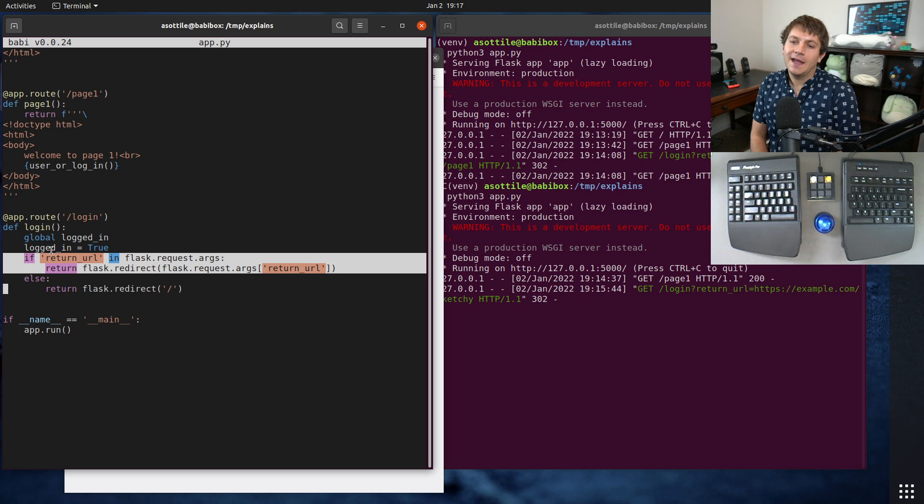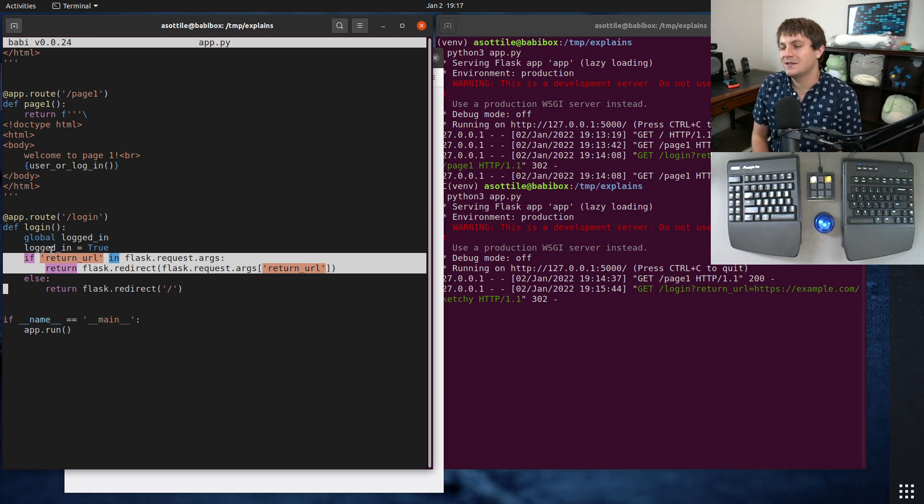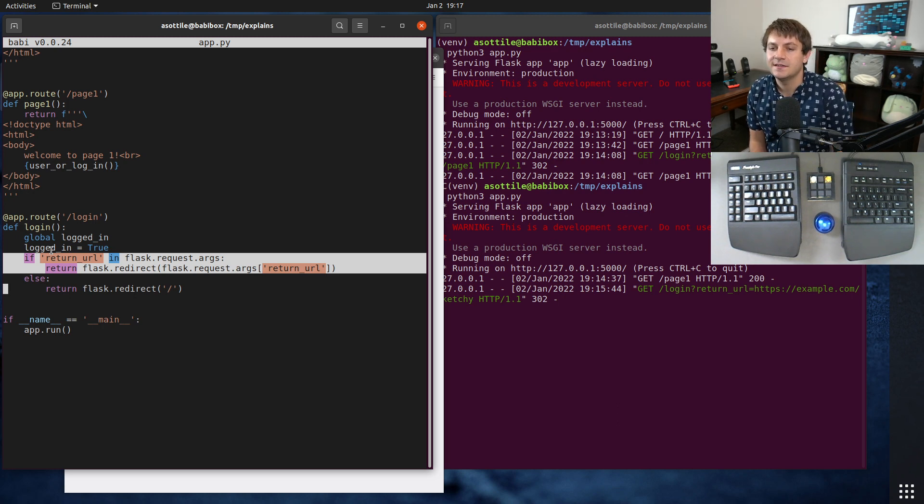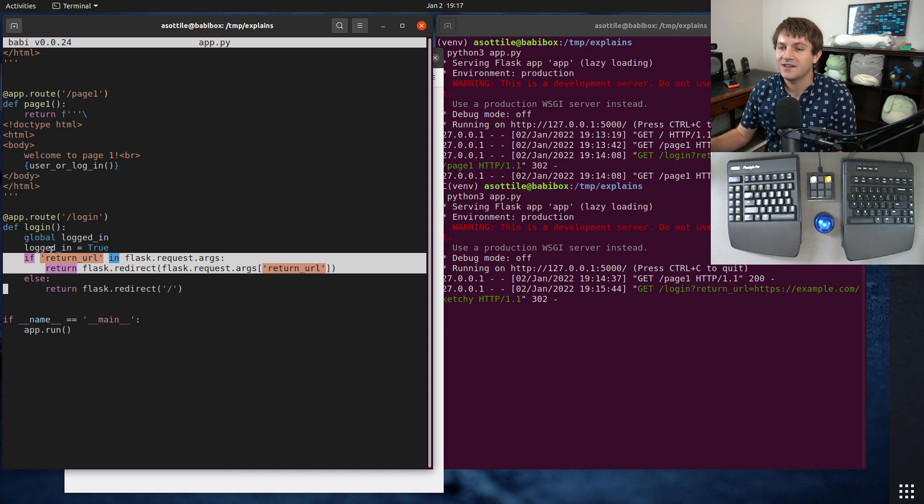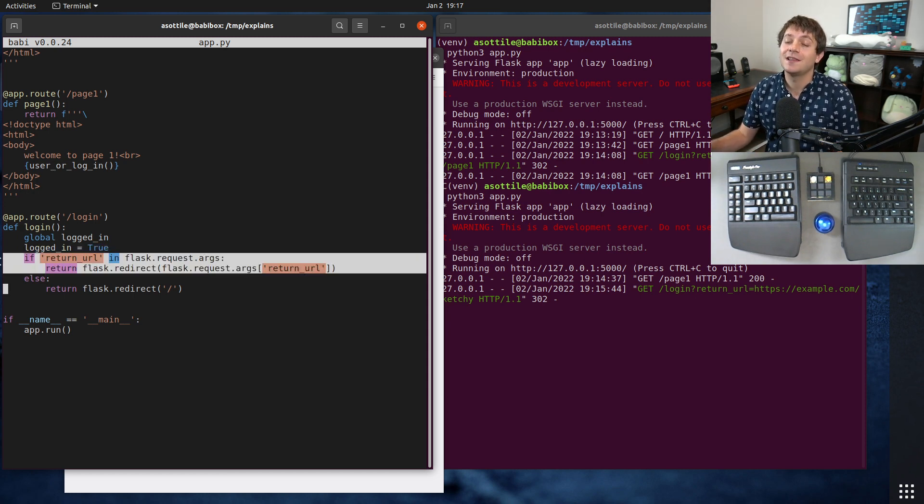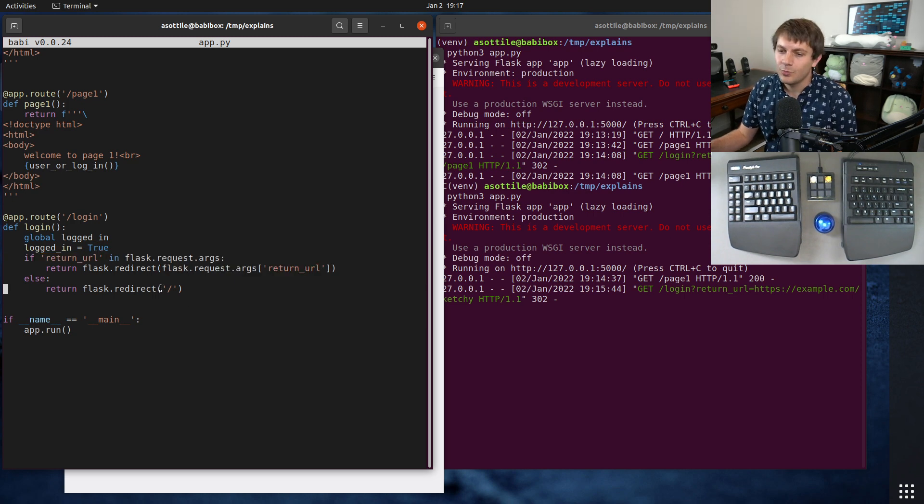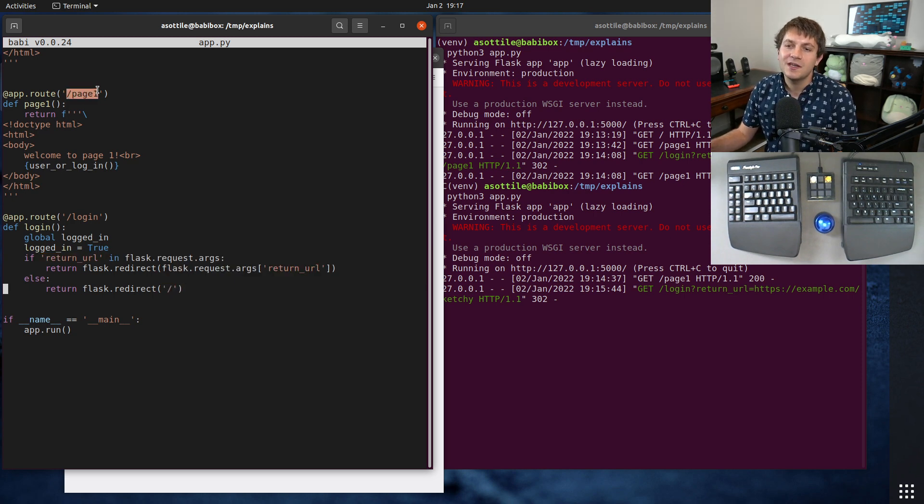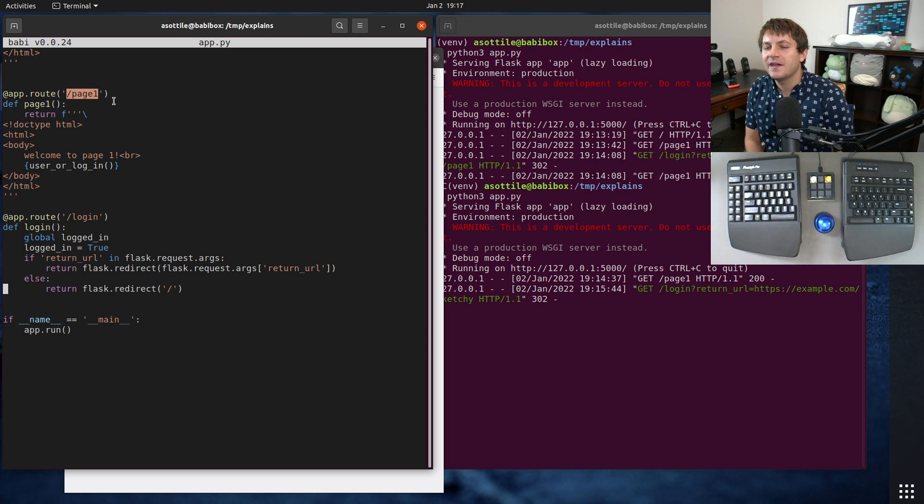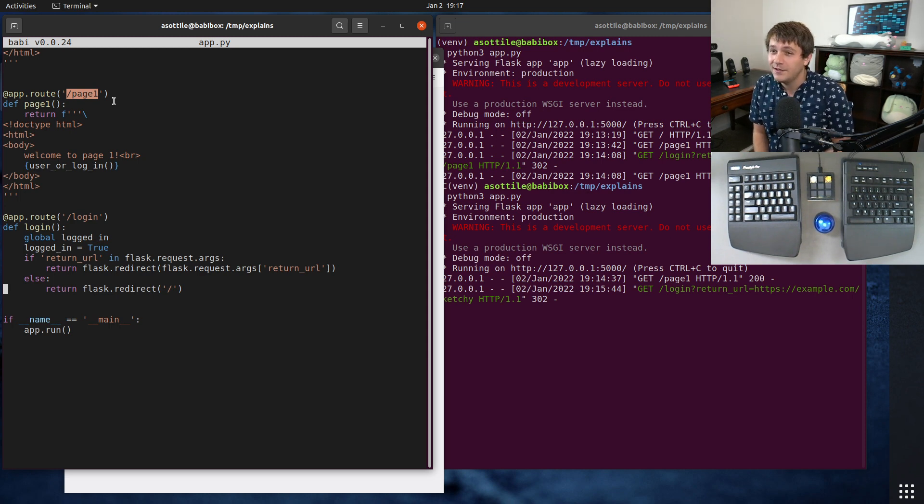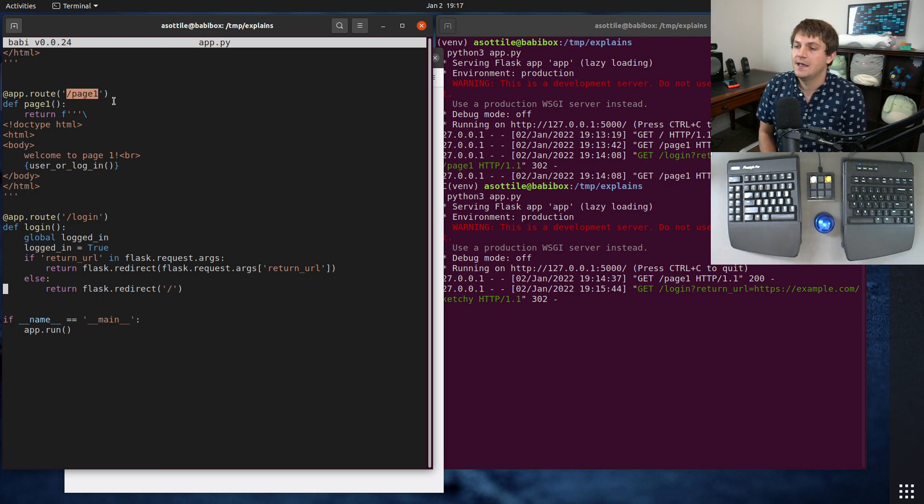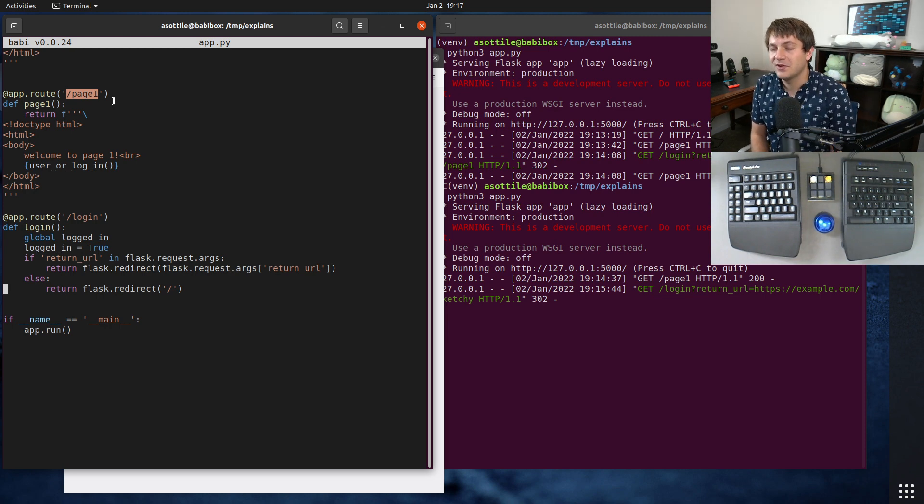And one way to avoid this, and this doesn't always work for all cases, is to make sure that you're only redirecting to a particular allow list of URLs. So you know, you only expect the home page or page one here. This doesn't really work that well because you probably have some amount of dynamic URLs or URL parameters or other stuff like that.